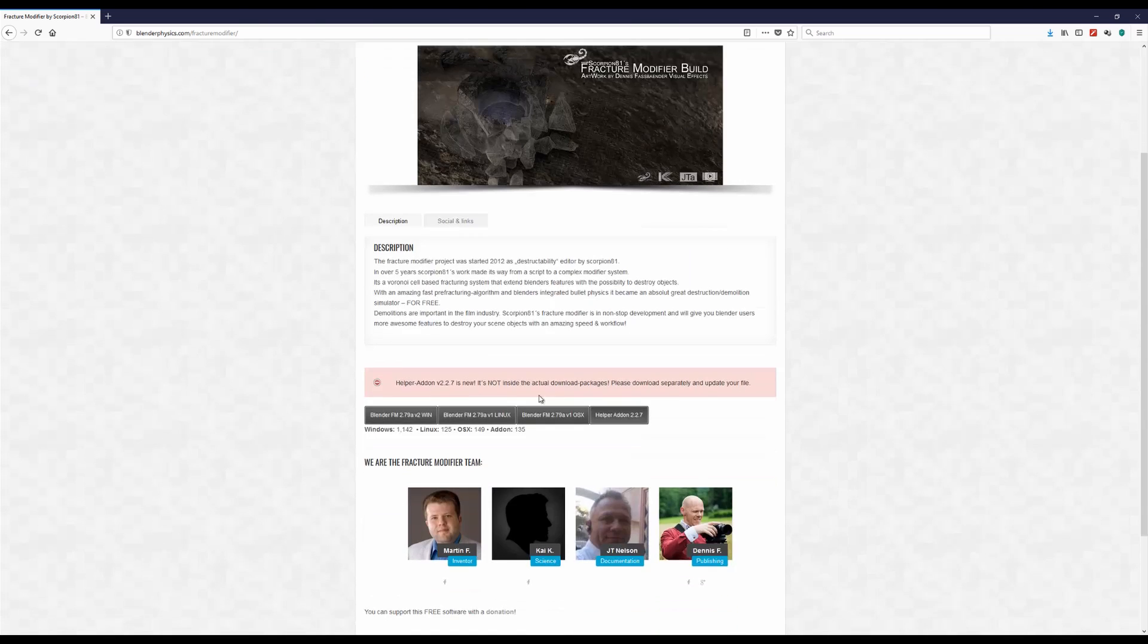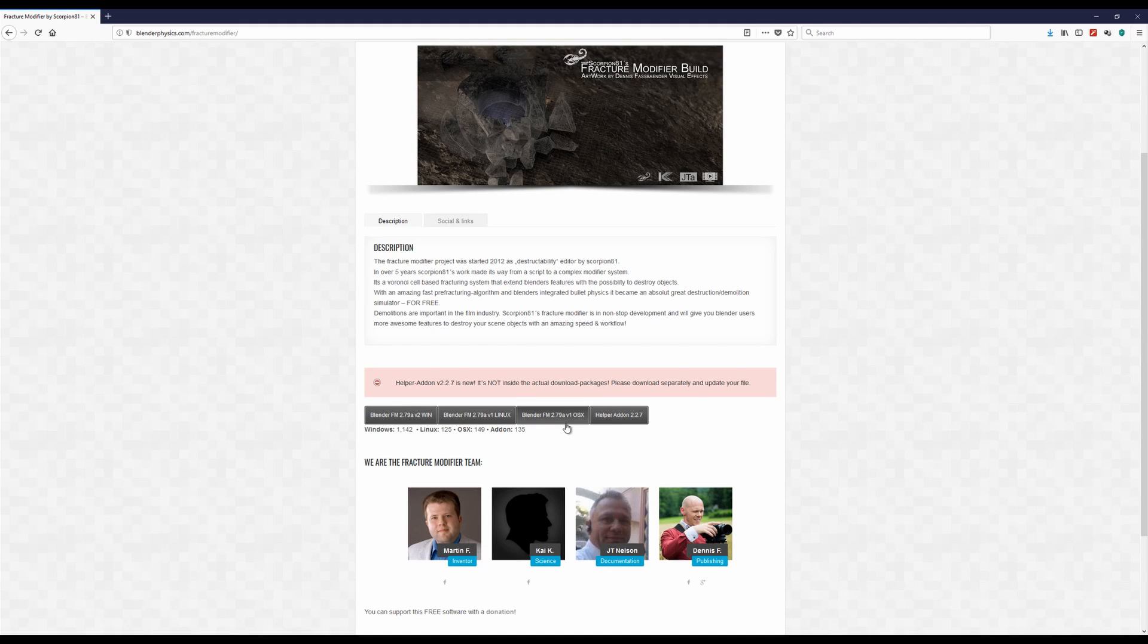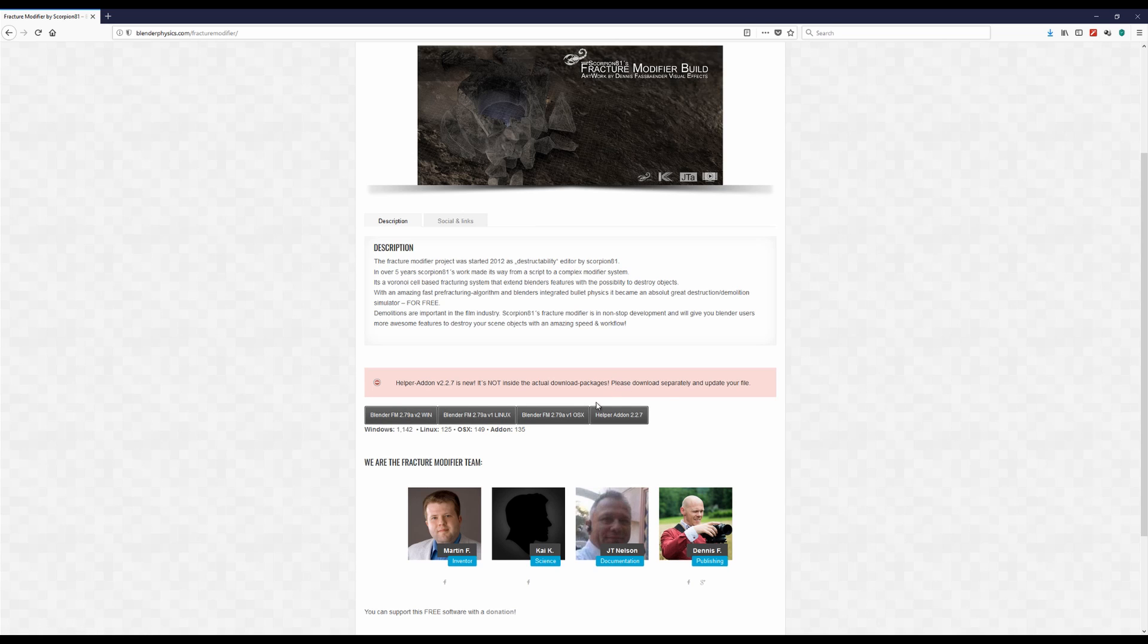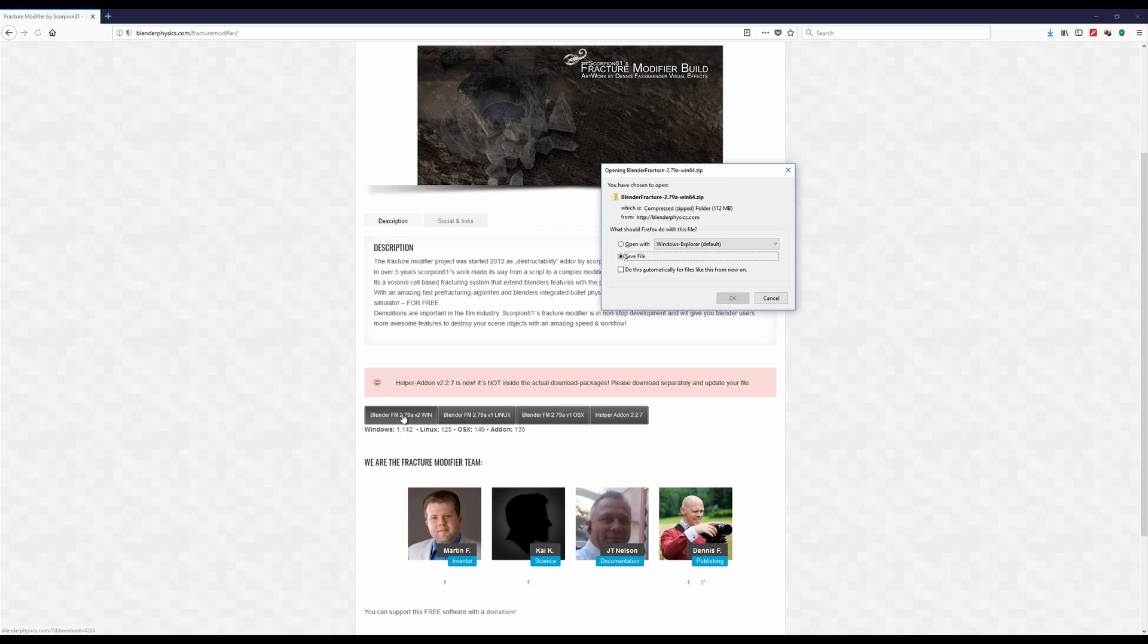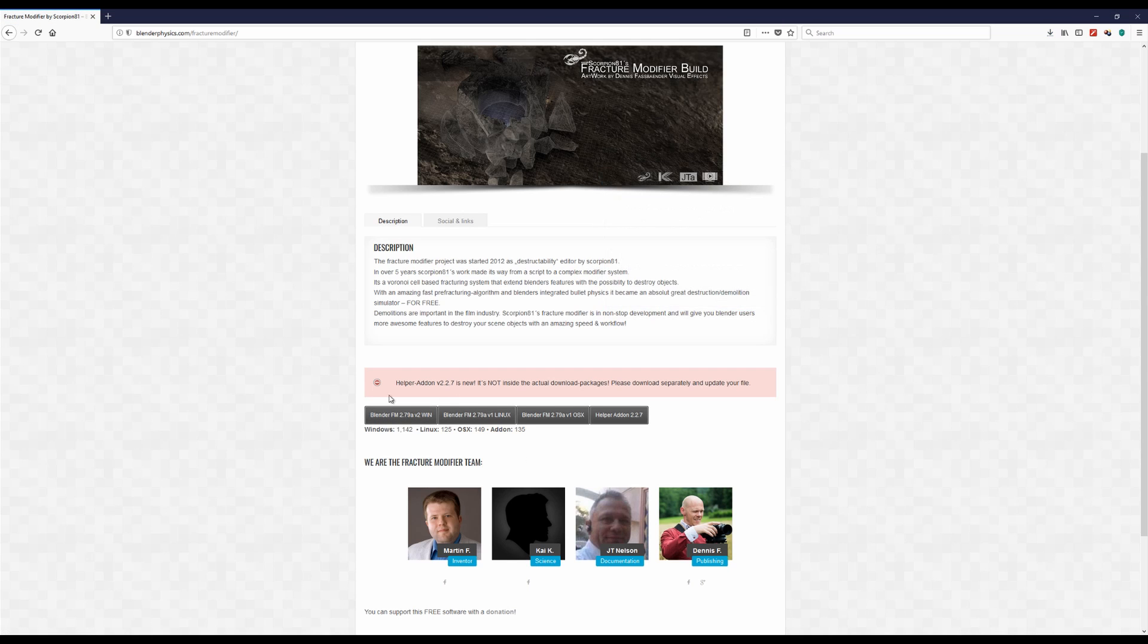All right, so when you're going to download a build that matches your system you will find the helper add-on is already there inside. But sometimes you will find a newer version on this home page, that's why we have a separate download button here. So whenever you download a version or using your fracture modifier build, please make sure that your helper add-on is the latest.